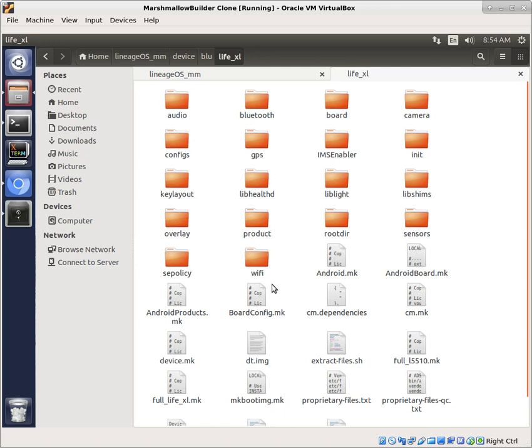But hopefully this gives you a good idea of one of the ways that you can go through and upgrade this. We're going to take a look at building it and see what we get. I'm sure we're going to have a few errors right off the bat.